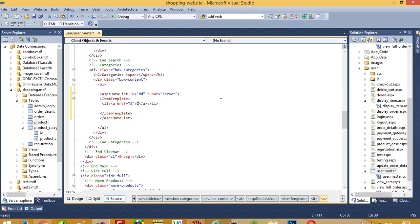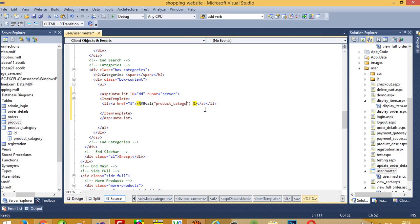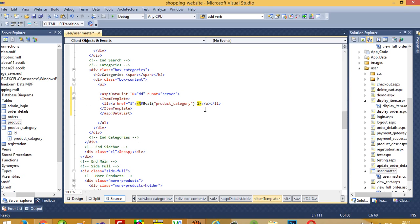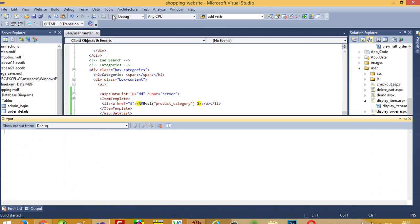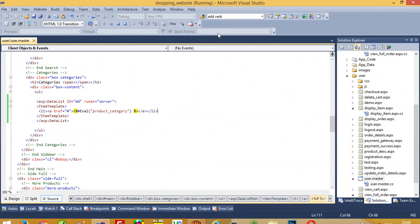Inside the DataList for category, we need to write the item template using a ul tag, and we have to pass the column name which is product_category. Now I am going to run this.